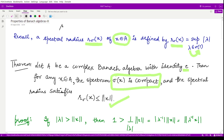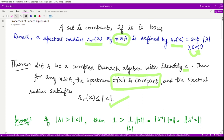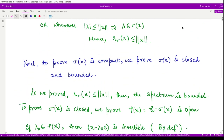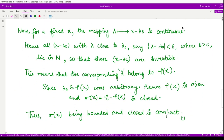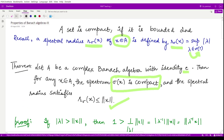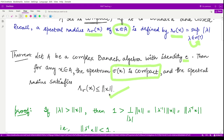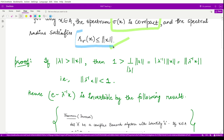By definition, a set is compact if it is bounded and closed. So let's see how we can use this to prove the result. First, we will prove that the spectral radius is bounded.